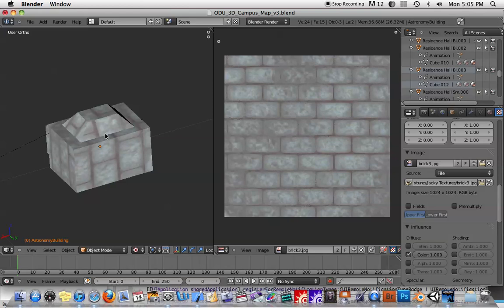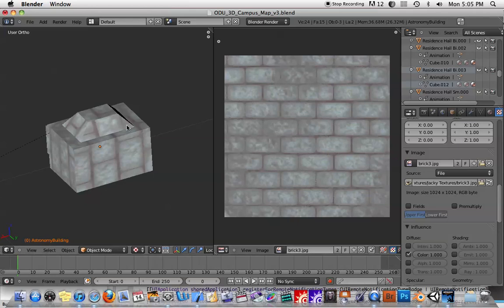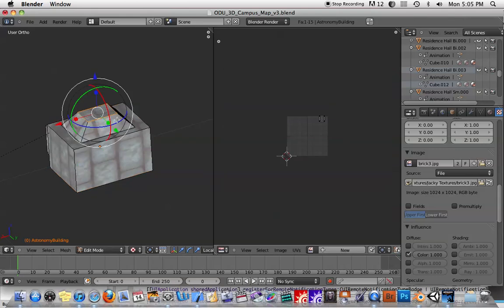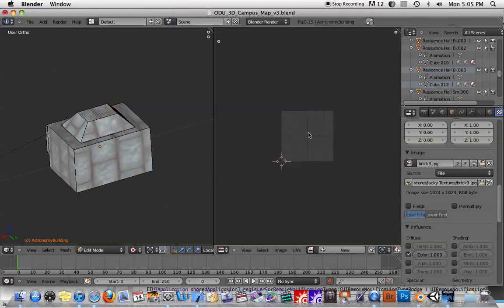So we're going to have to tell the computer exactly how this 2D image is going to sit on this 3D object. So I'm going to select the object. I'm going to hit tab to go into the edit mode.